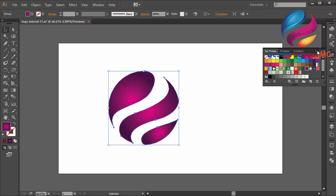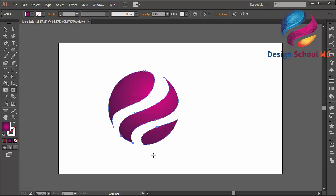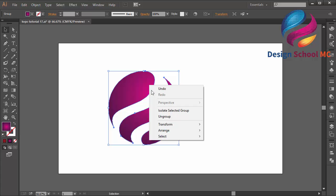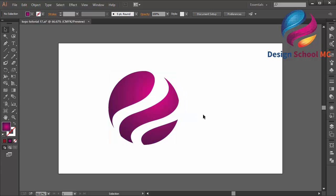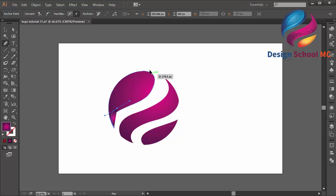Select the gradient tool over here, or press G on your keyboard. Click, scroll down, then right-click and select Ungroup. Now select the pen tool and create an object to make this shape look like a 3D object.